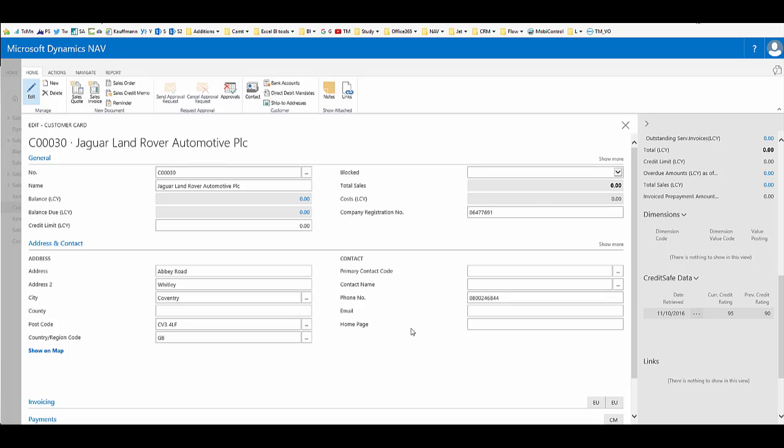The information in the fact box on the right hand side remains there when I close the card and return, and is there for other users to view now we've called it through once within the system.